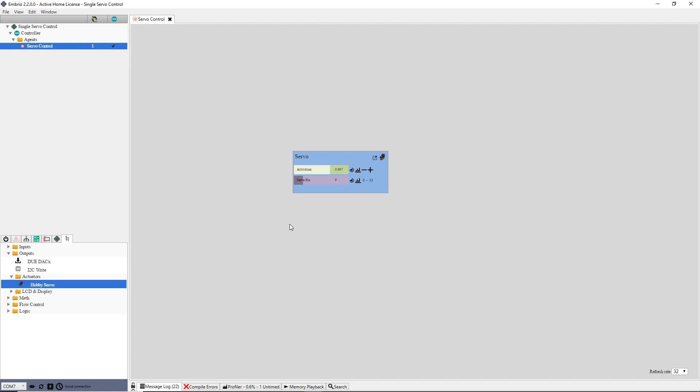It's a good idea for each agent in a program to do just one thing. Good organization of your code makes bigger projects much easier to understand and maintain. To let other agents attach to and control the servo, I click the expose button next to the activation input.